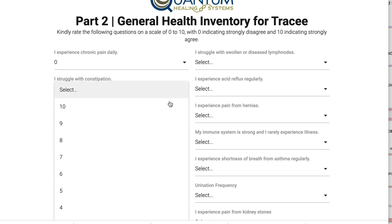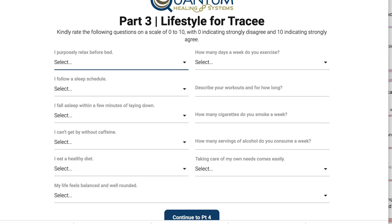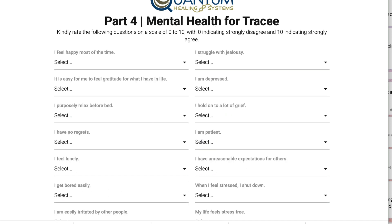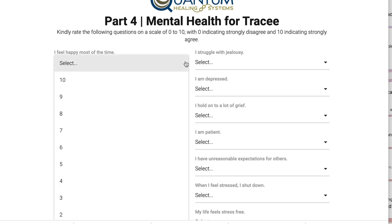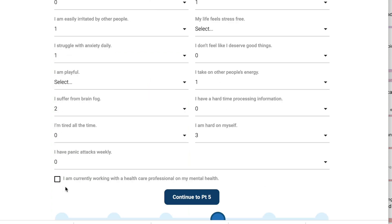Part three focuses on lifestyle, and then part four is on mental health. Again, you're going to hit the down arrow and select your option. When you finish these questions, there's a box at the bottom that says 'I am currently working with a healthcare professional on my mental health' — so click it or not depending on your situation, and then go to the next part.